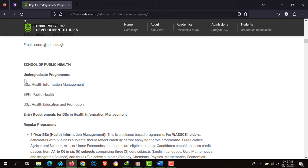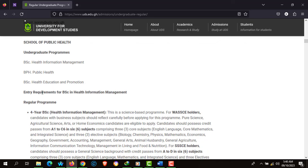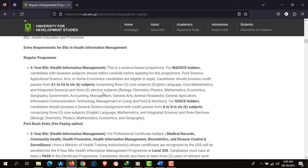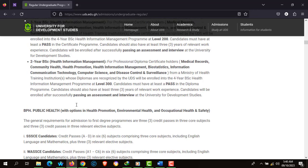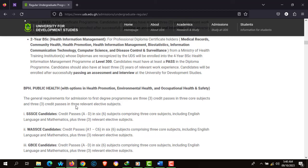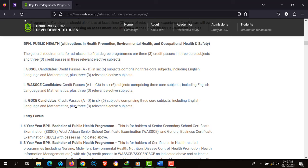There's also the School of Public Health, and the programs include BSc Health Information Management, BPH Public Health, and BSc Health Education and Promotion. The entry requirements for each are all stated on the page. Kindly take your time and visit the entry requirements page to read the requirements carefully.